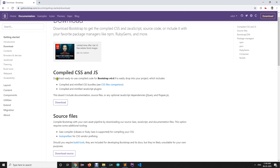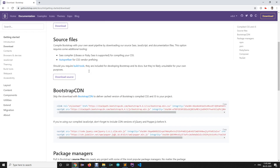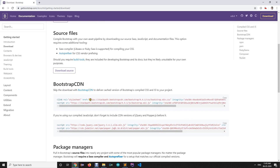So we can use CDNs or download those compiled files directly into your folder and use them. We are going to see how to first download those files and implement them, and then we are going to see how to use them without downloading — directly with the help of CDN.